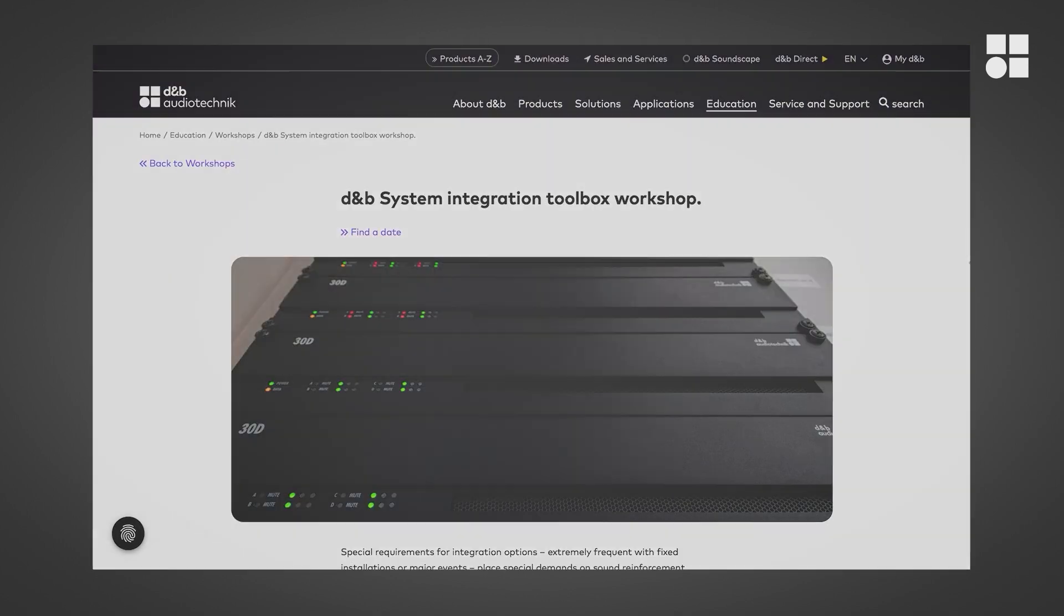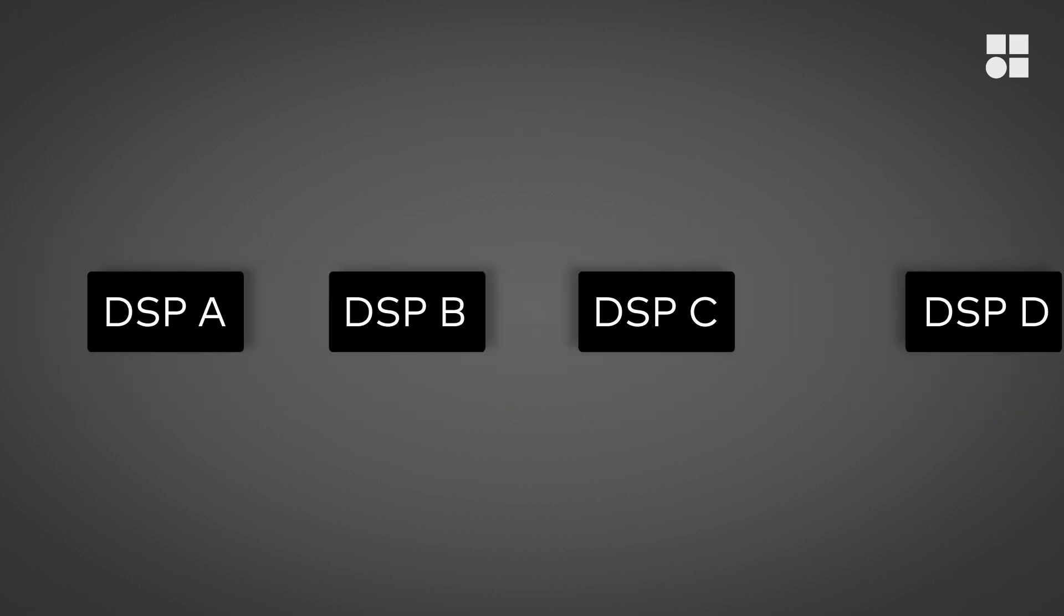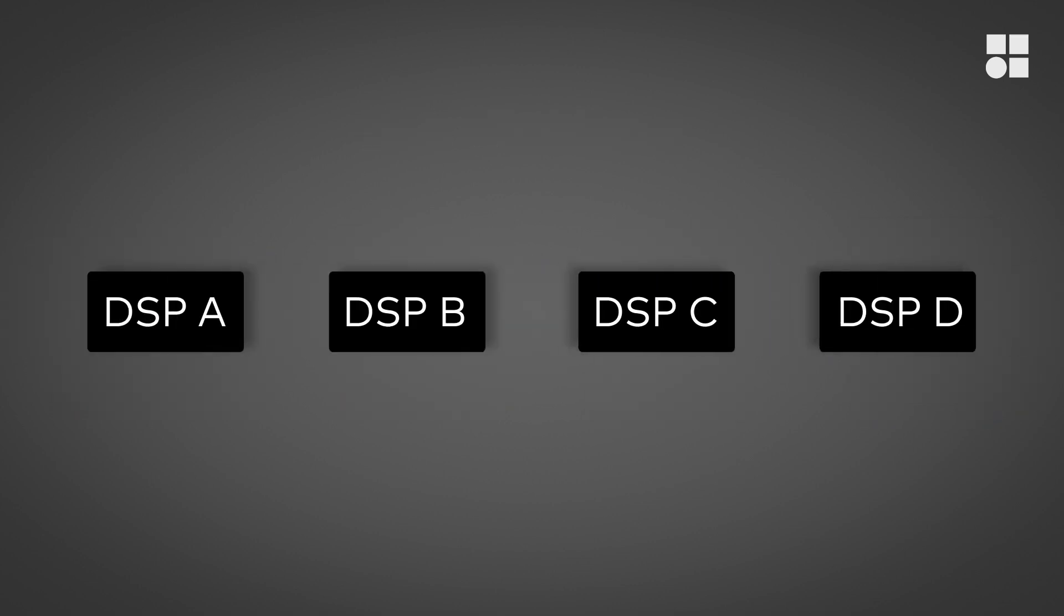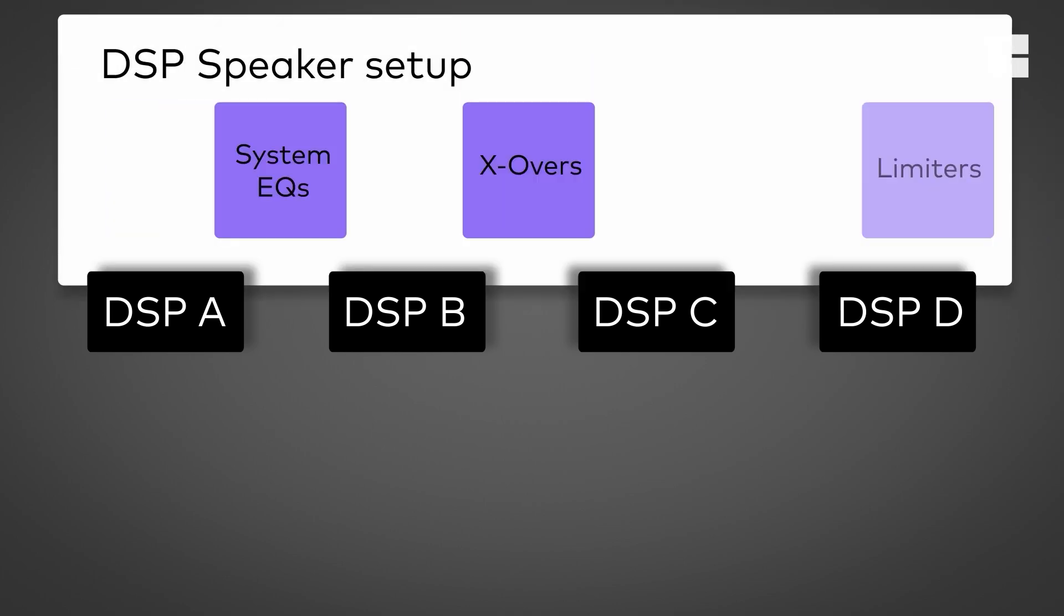In a D&B system, our system amplifiers are the heart and brain of everything and a crucial part of our workflow. They provide proprietary processing and protection for all of our loudspeakers to ensure the consistency and reliability that our systems are known for. Therefore, using them is mandatory.